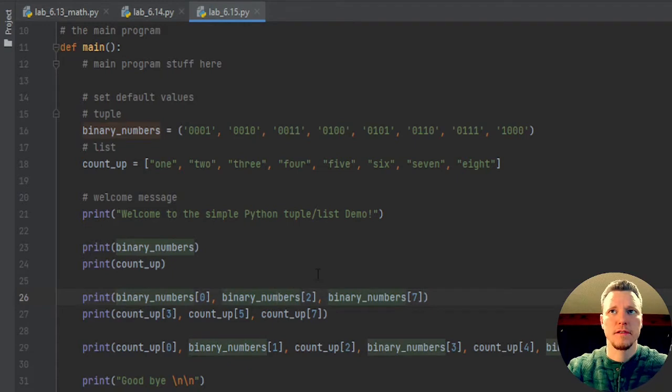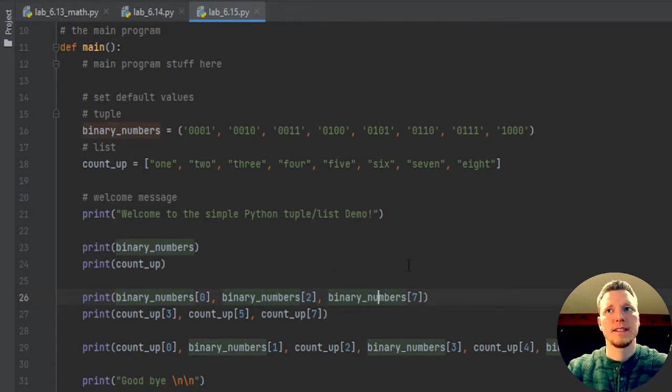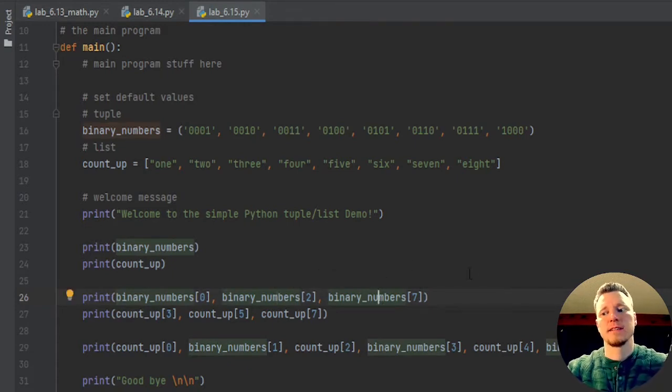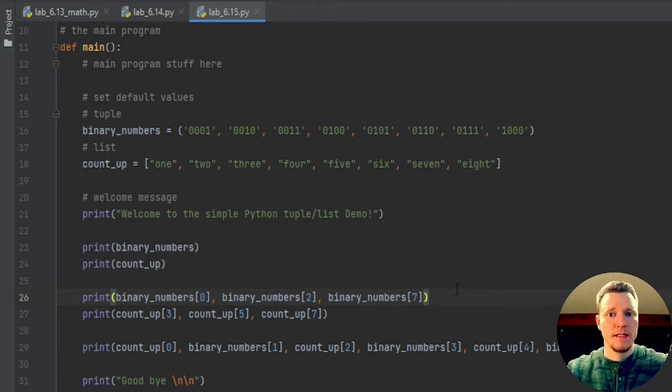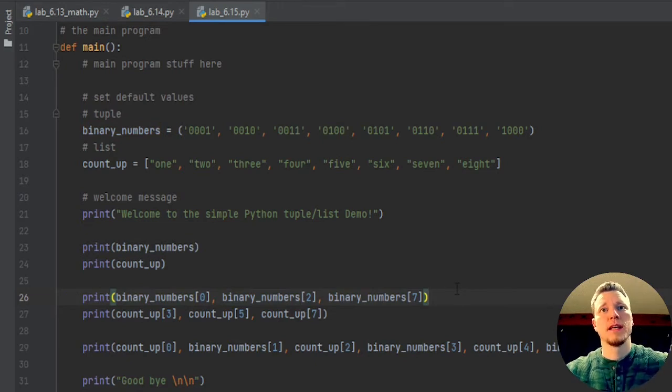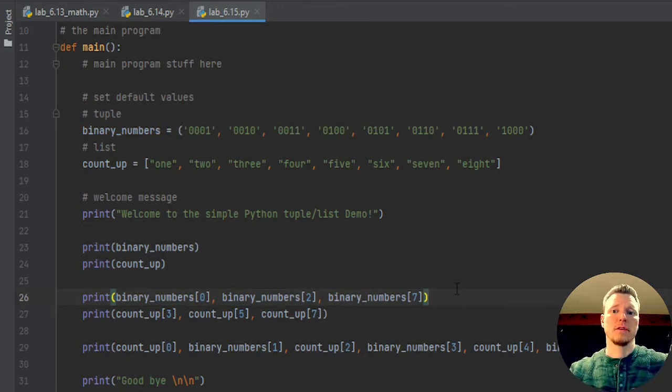Element of the binary numbers, and you'll notice I said the first, and it's number zero, and I said the third, and it's number two, and I said the eighth, and it's number seven.